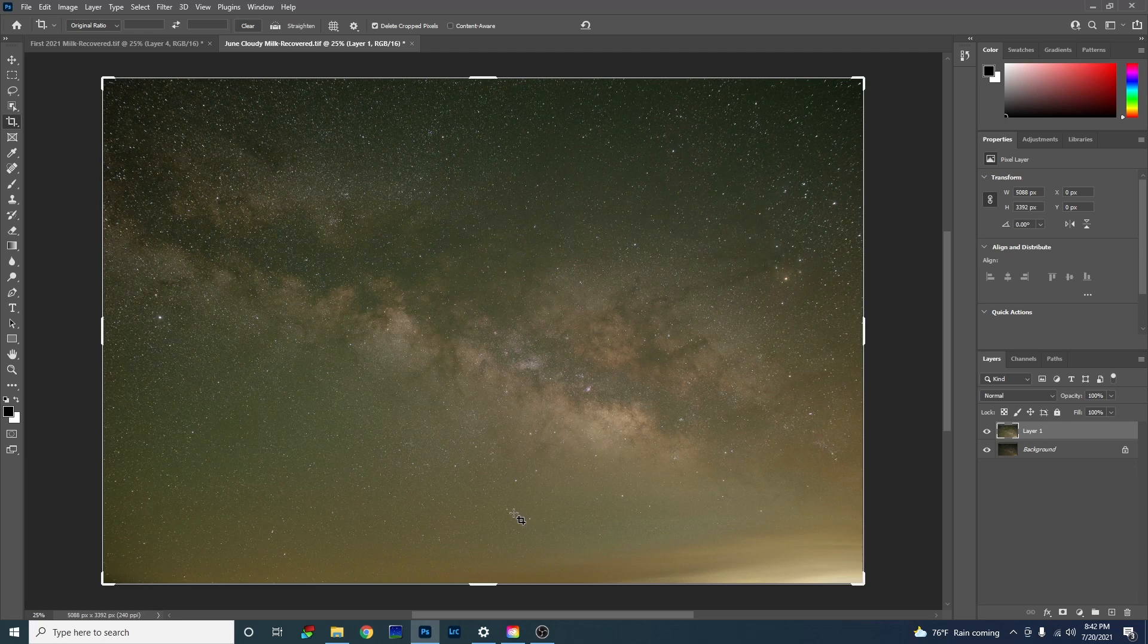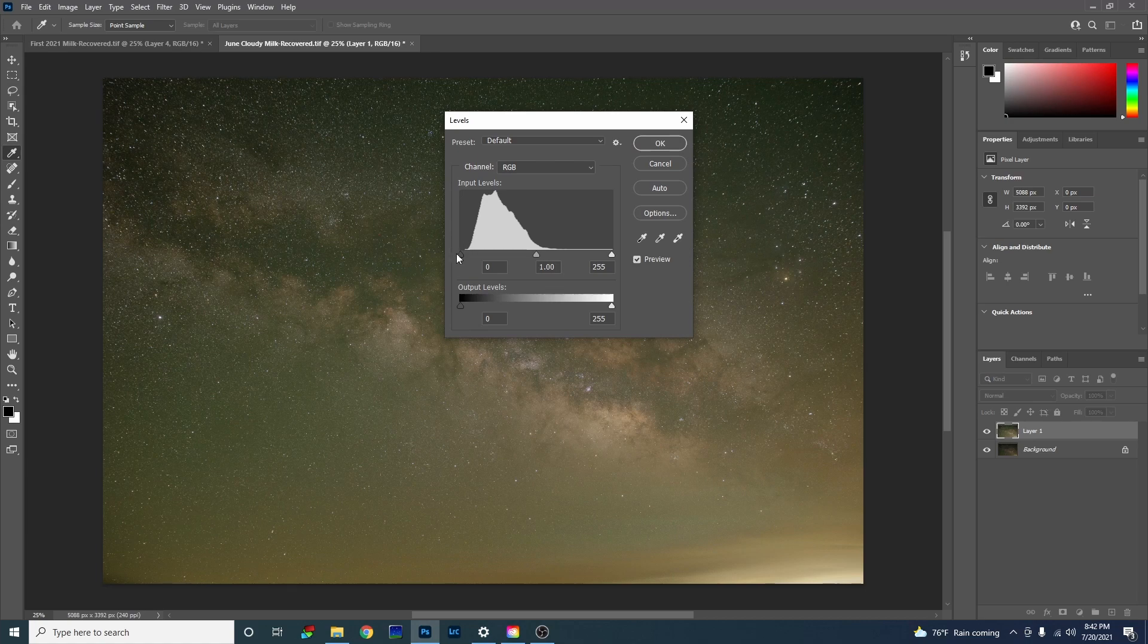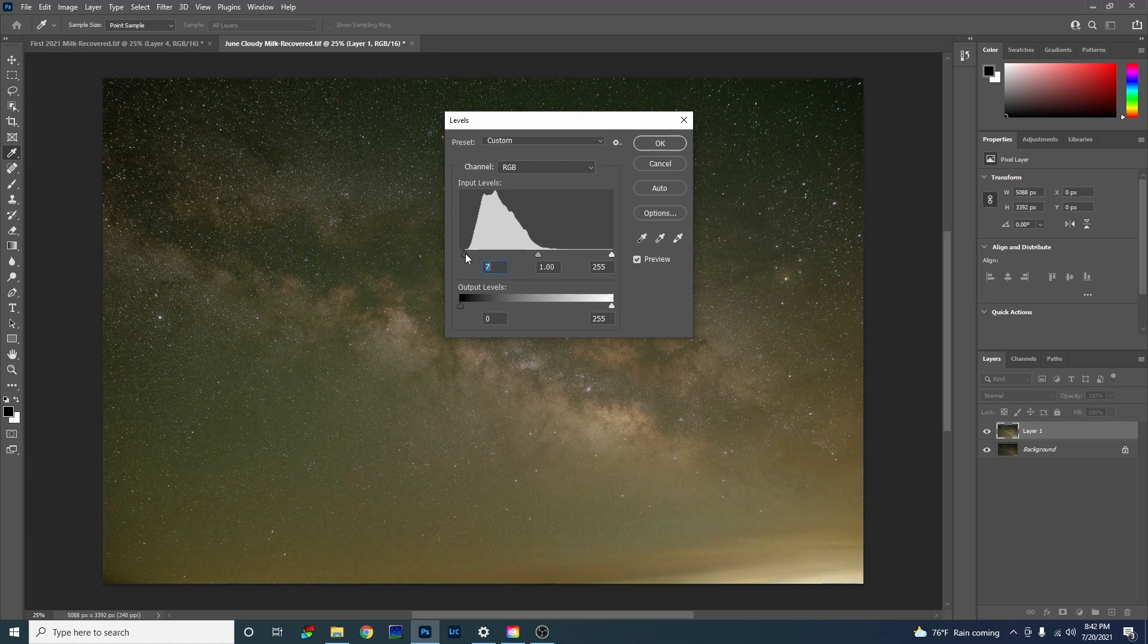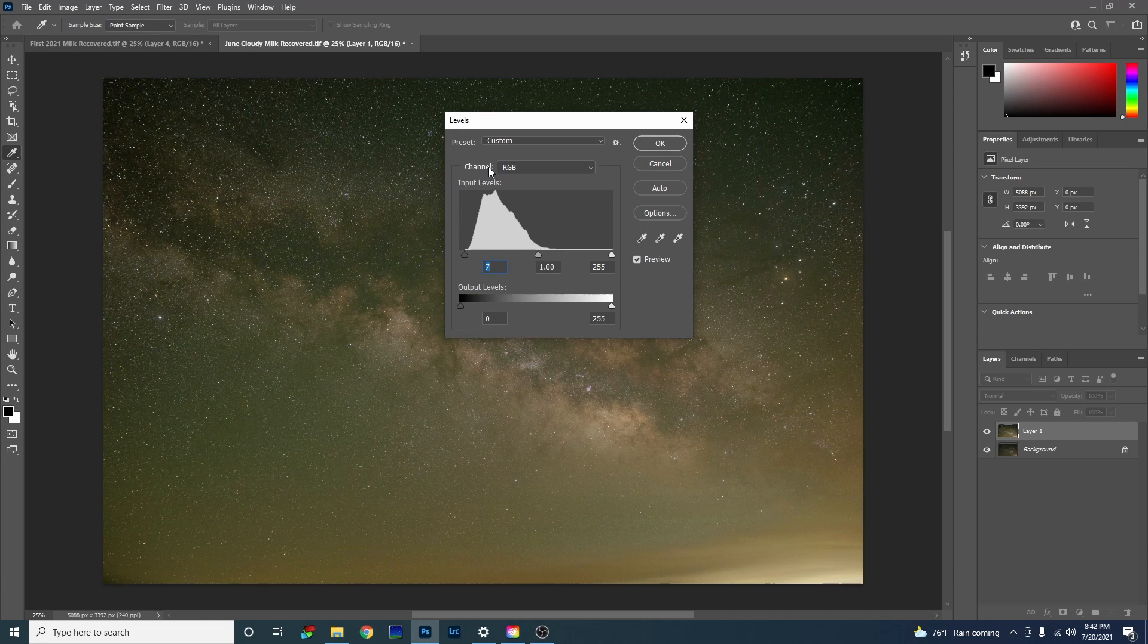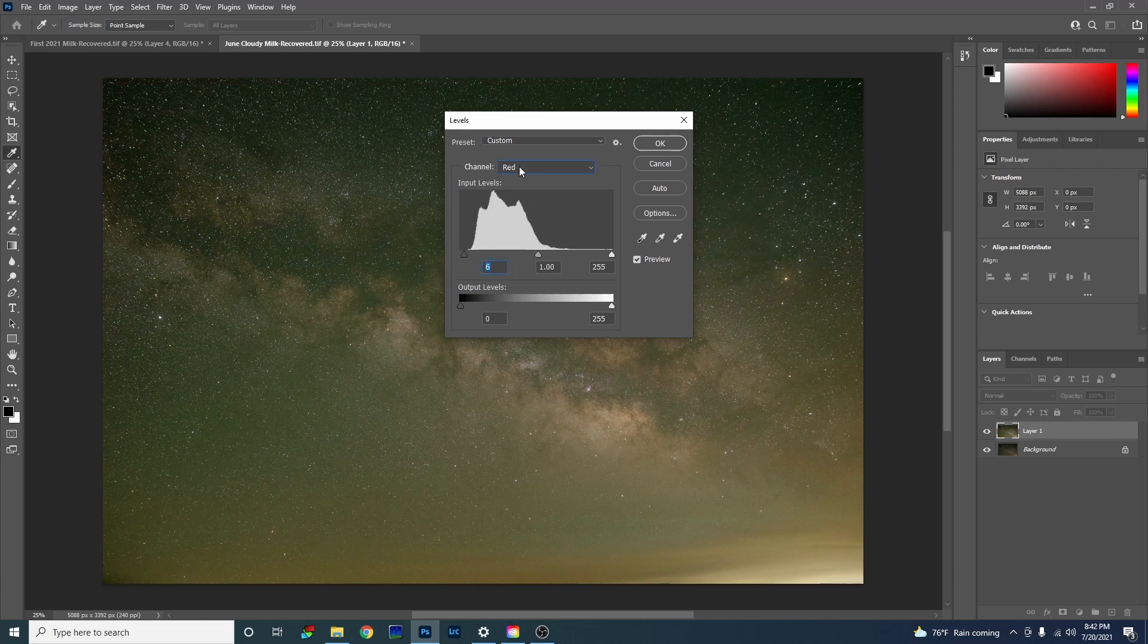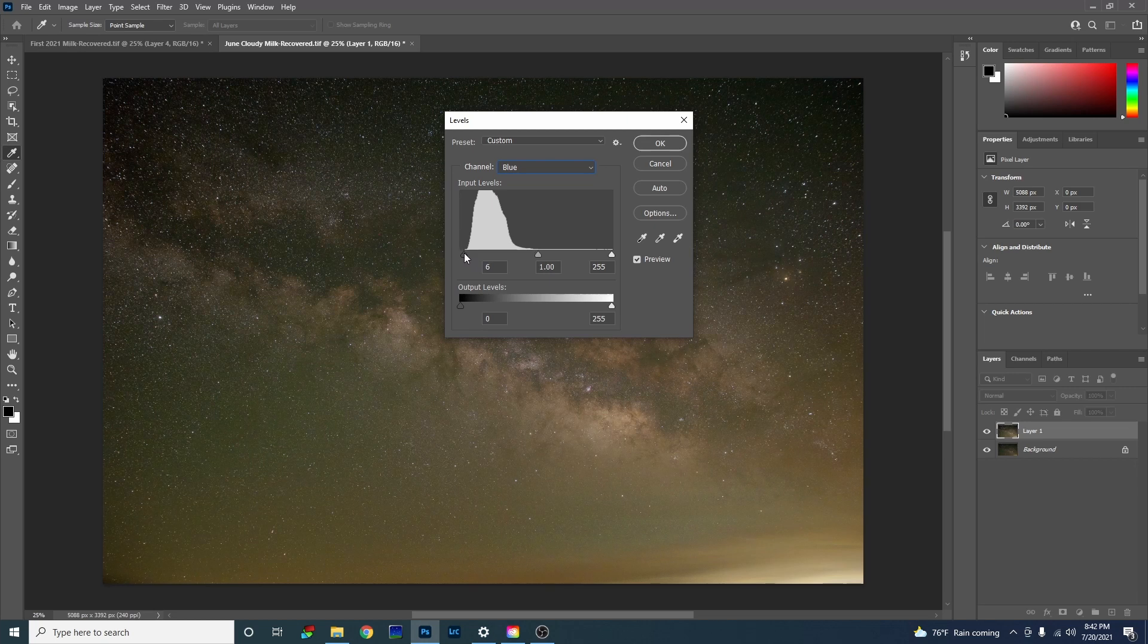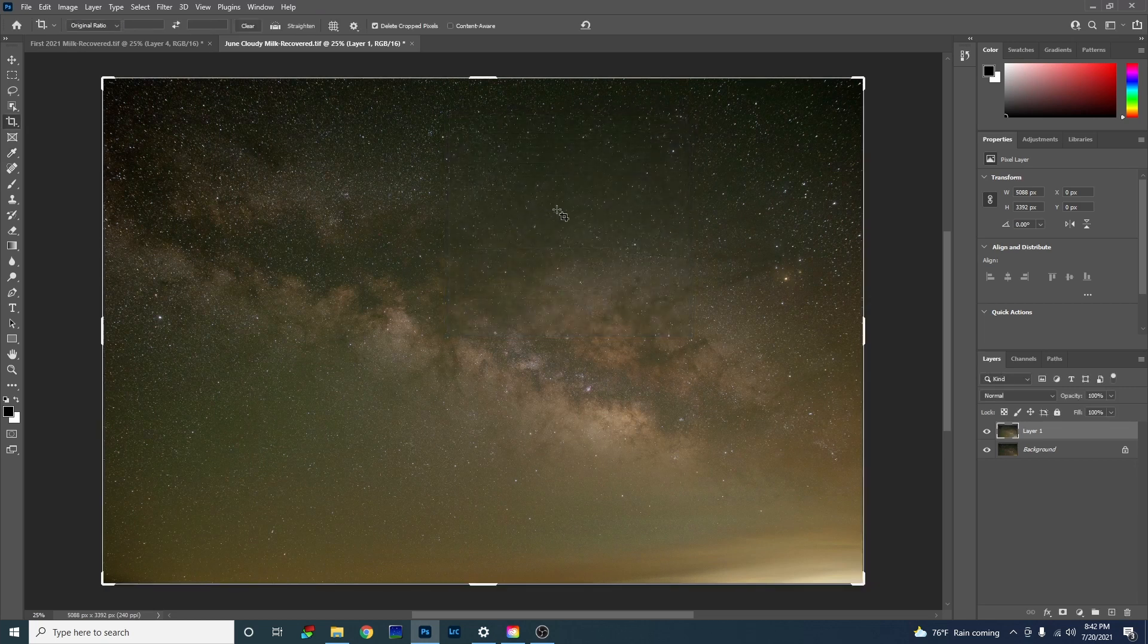I'm going to try to bring some of them down with levels. I'm going to hit control L. Bring this in as close to the data as I can. And now we're going to do the individual colors. Go up here where it says channel RGB and select red. Bring that in. Select green. Bring that in. And blue. That still didn't really help. This still looks awful.